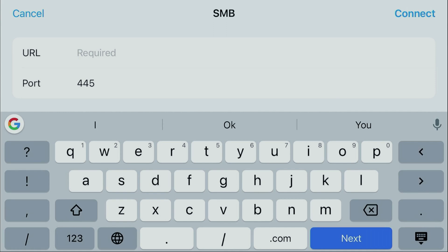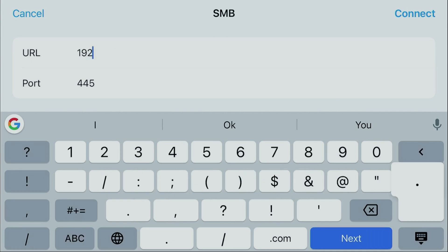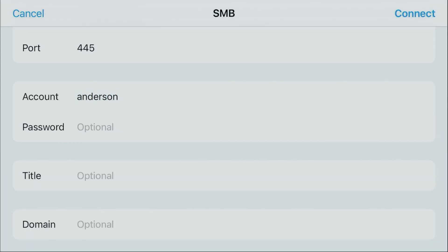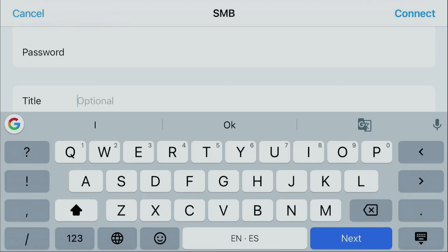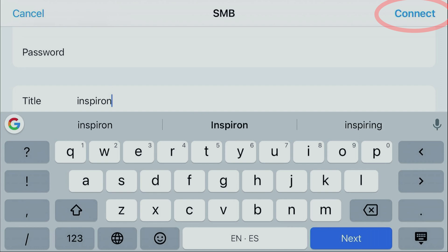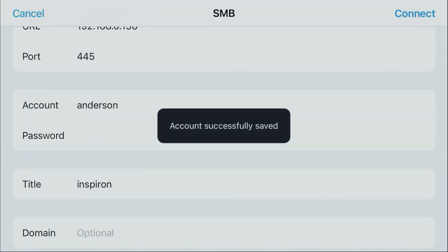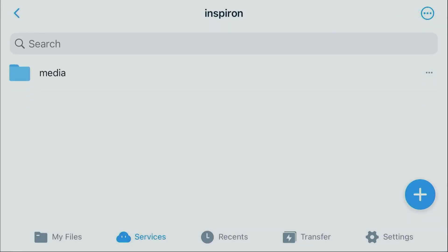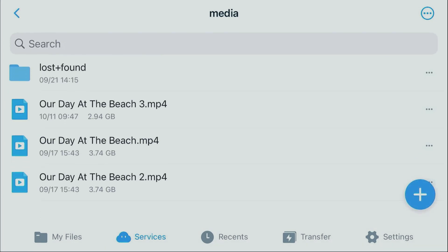In the URL field, type in the IP address for the server. You can leave the port number 445. Where it says account, type in your username and below that type in your password. In the title field, type in what you would like to name this entry and click connect on the upper right hand corner. It will then open up the server and present you with the share. Select the share and we can see all the files on our server.